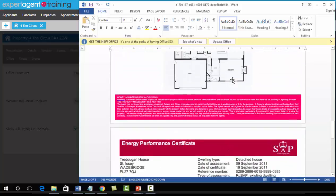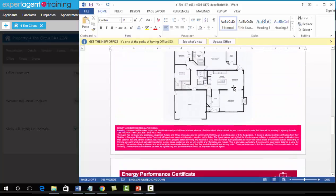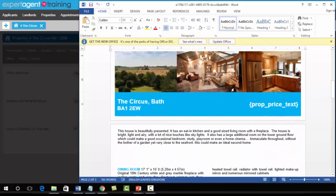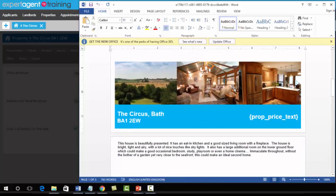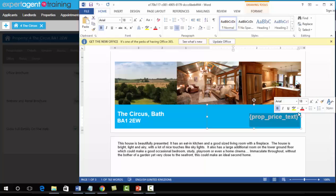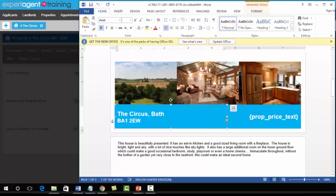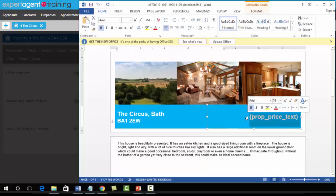All of the changes you made are there. The only thing it has not done is pulled through the price, for a very specific reason. Never put the price into the Word document—it's not broken, it's done for a particular reason, so leave it as it is.